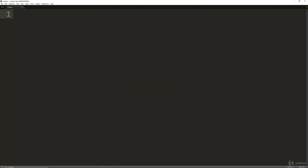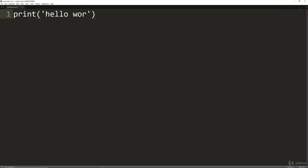Next, what we're going to do is actually type out some Python code and then save this as a .py script. Go ahead and type print, open and close parentheses, and then in single quotes or double quotes, hello world. And this will be your first Python script.